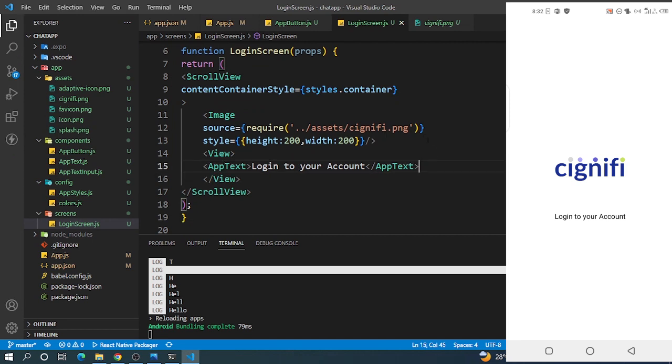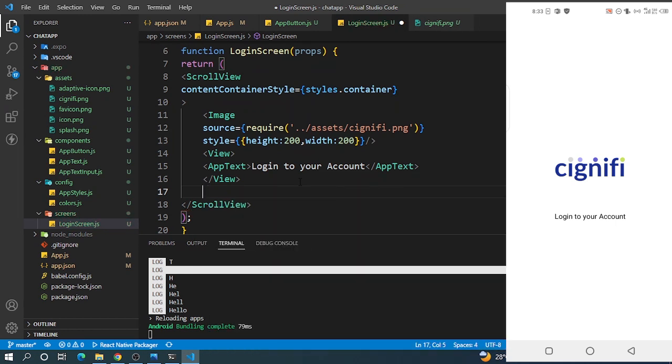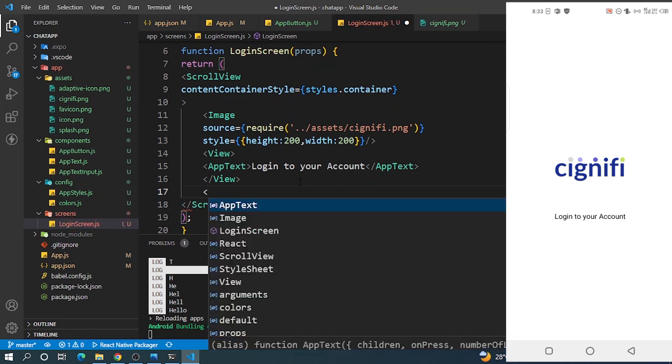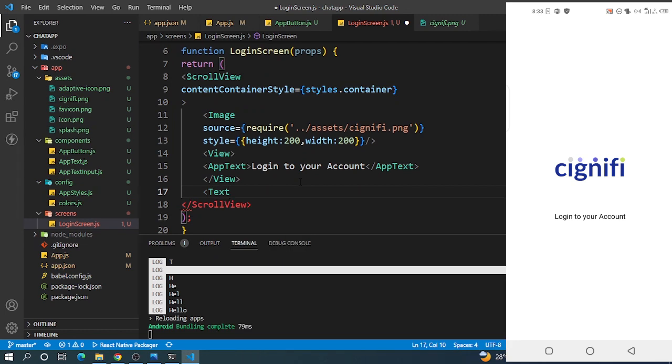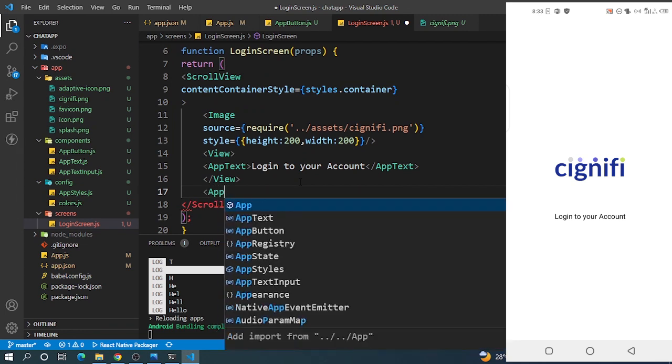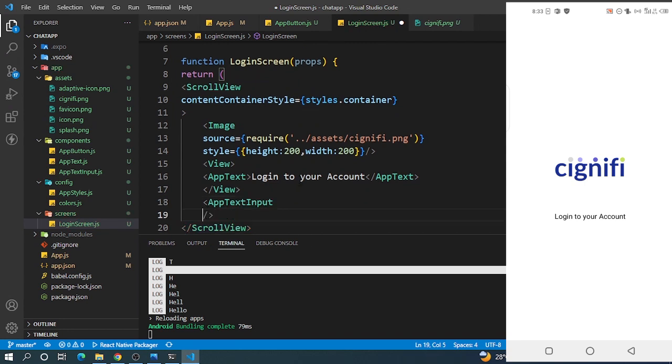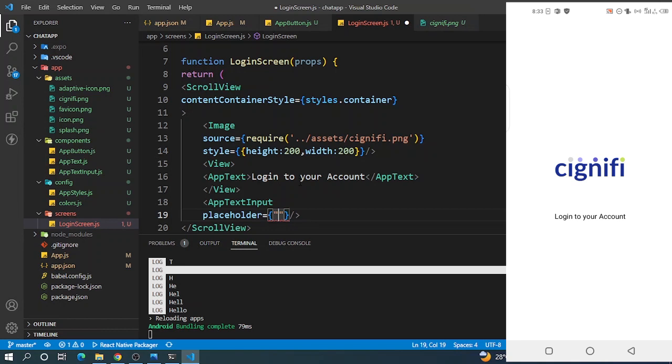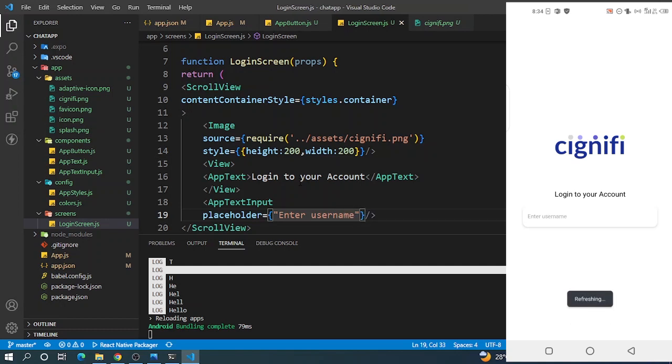Let's save it. Now we can add our input - TextInput. It's AppTextInput rather. So AppTextInput, and now let's just add the placeholder. Let's say 'Enter username'.